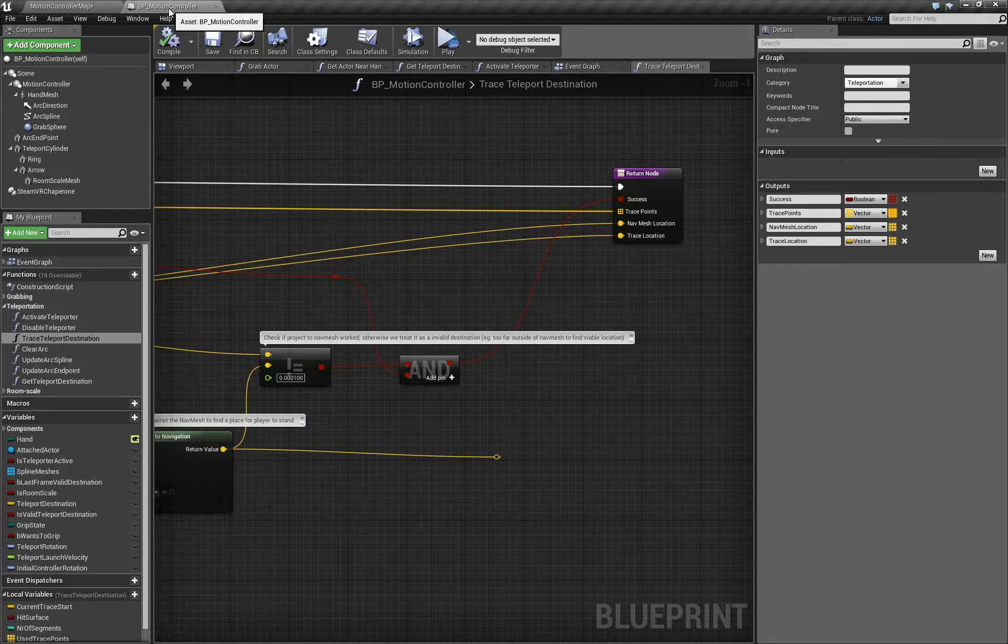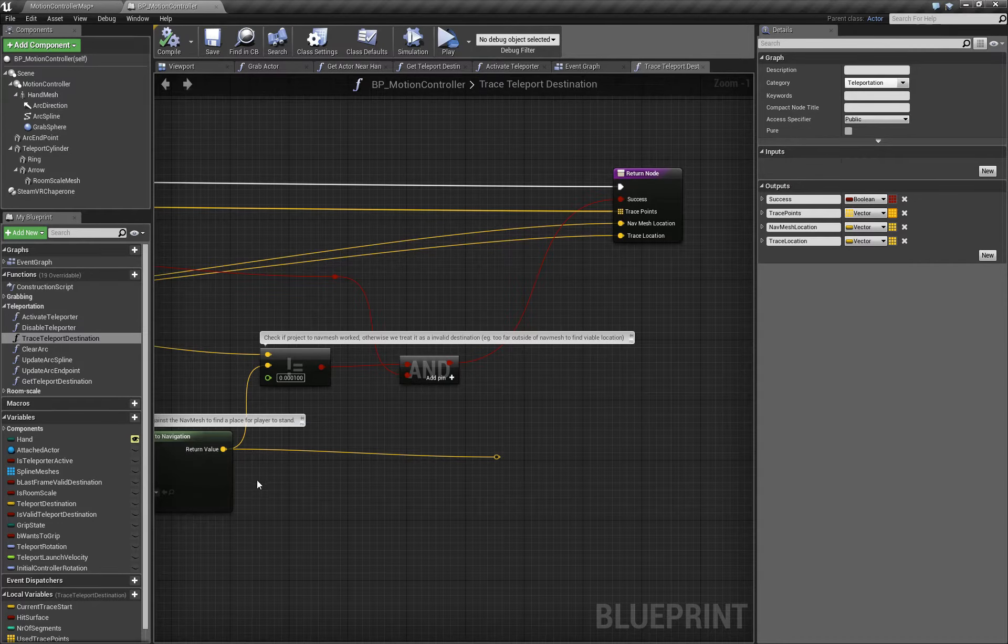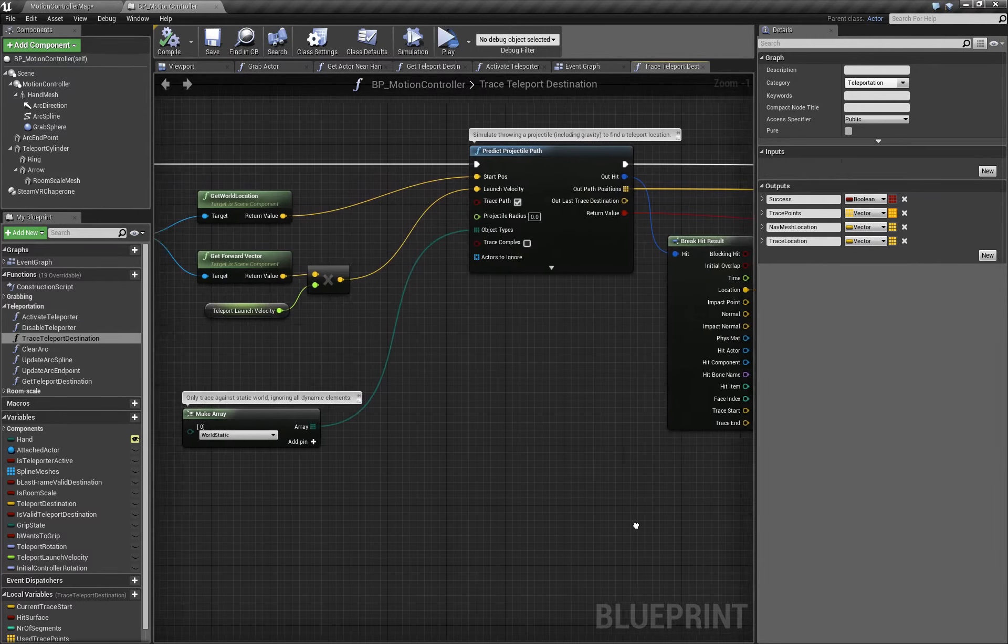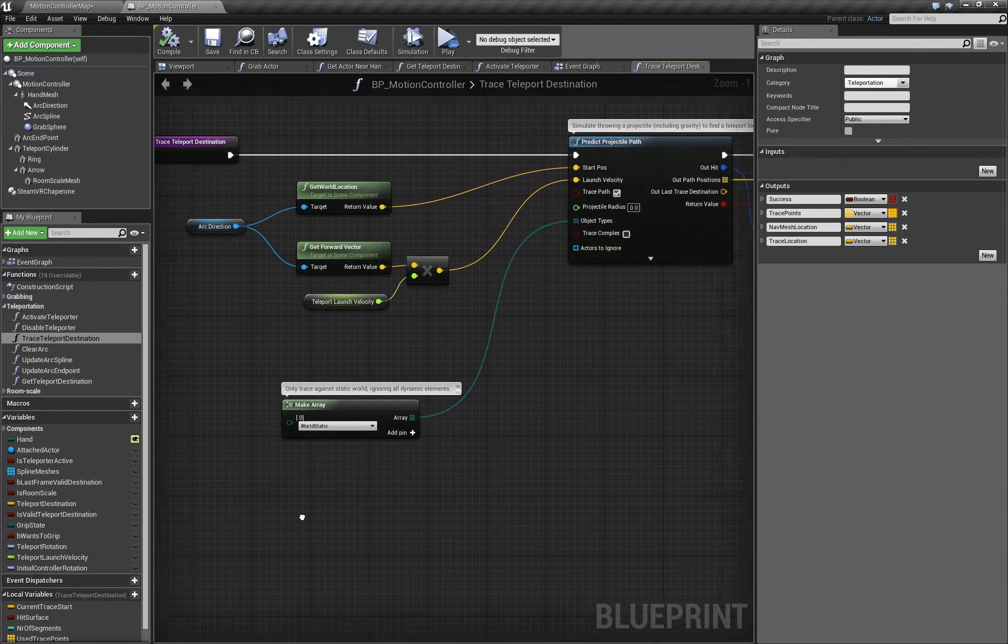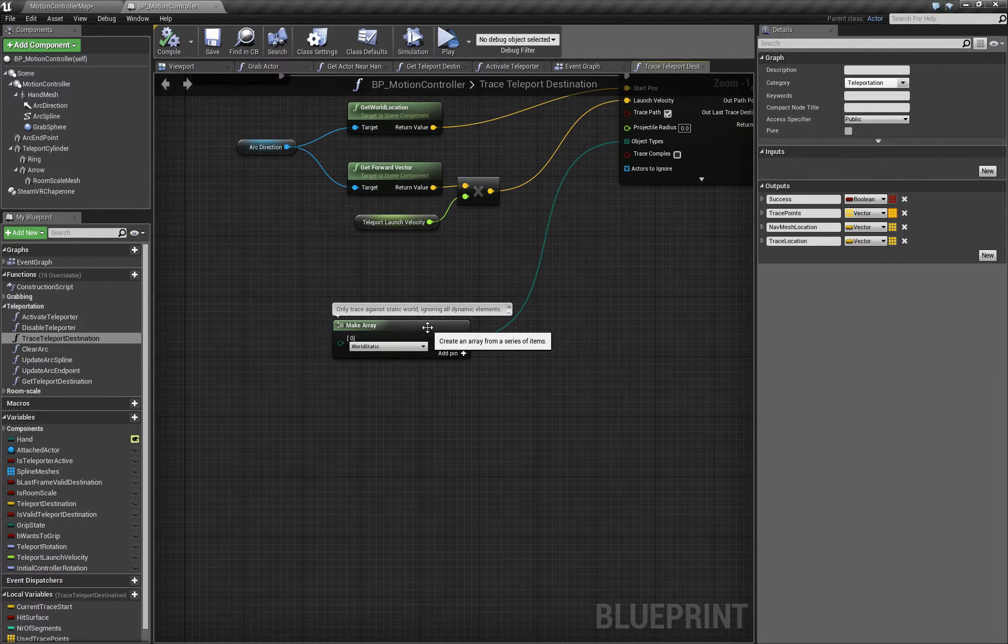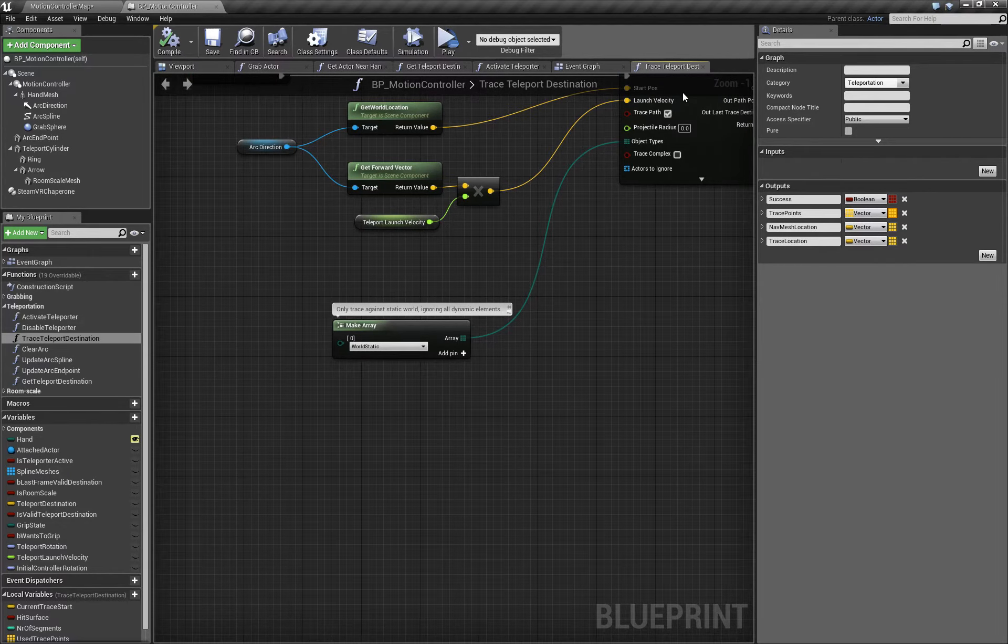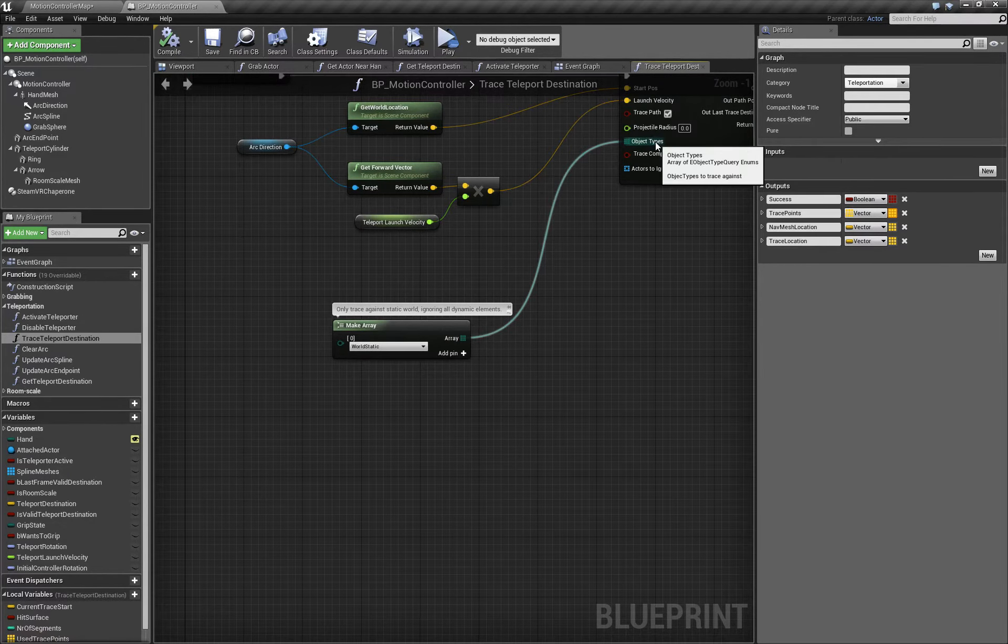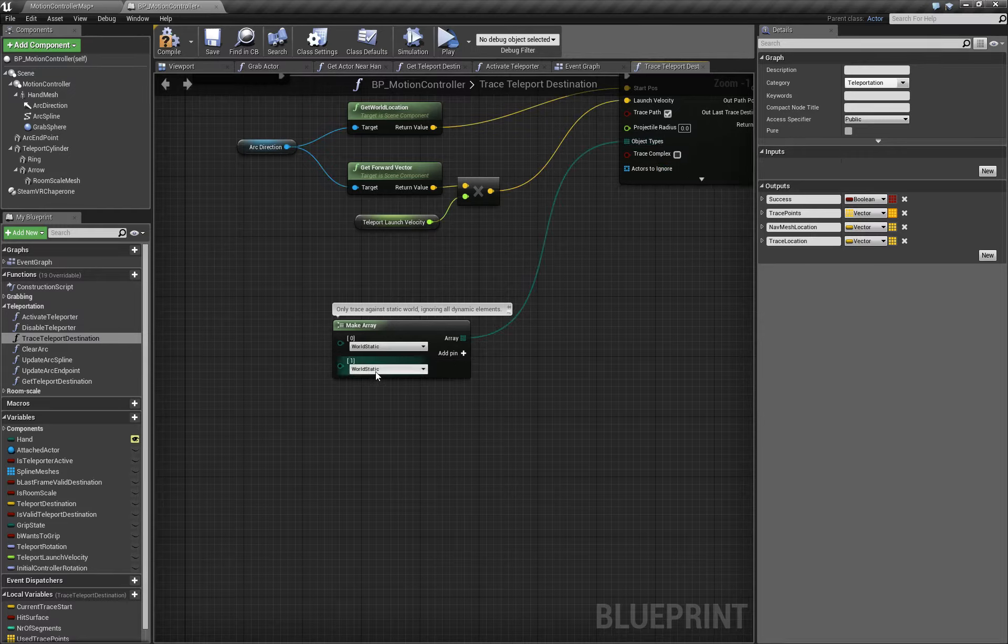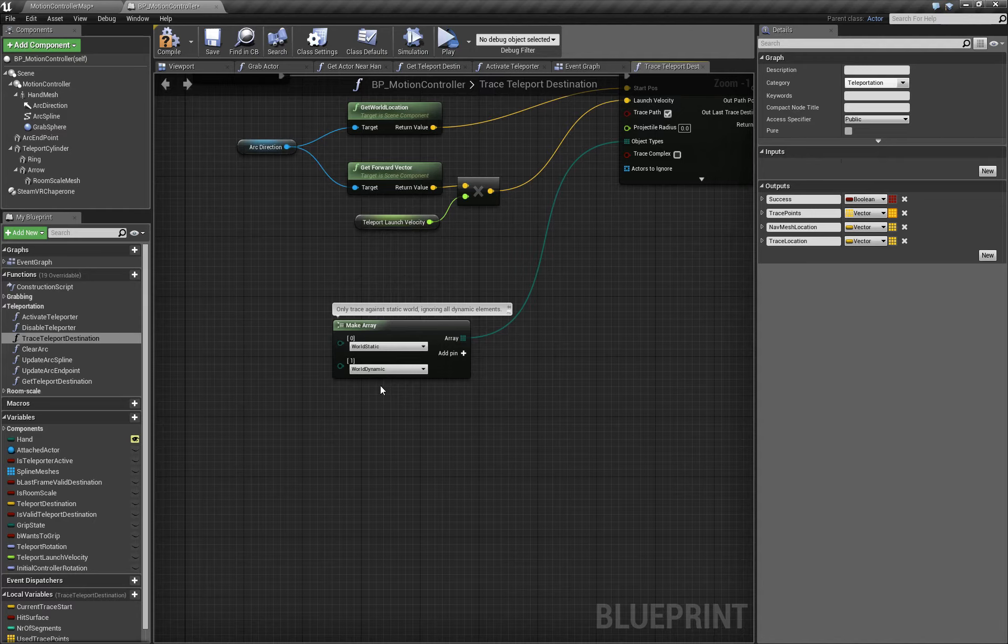To fix that, we're going to make another change to the TraceTeleportDestination function. You can see that it's filtering to only do hit tests on world static objects. So we'll just add an additional object type to the array of world dynamic. So now both static and movable objects will be tested.